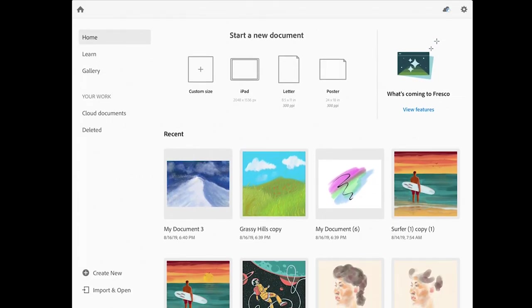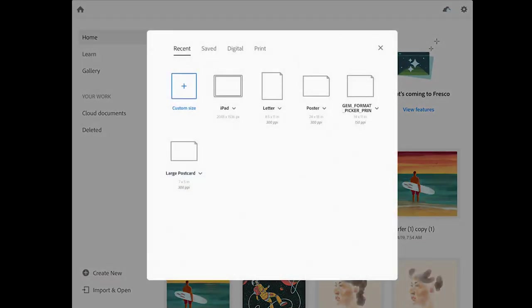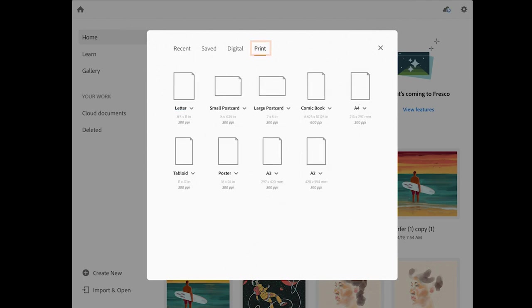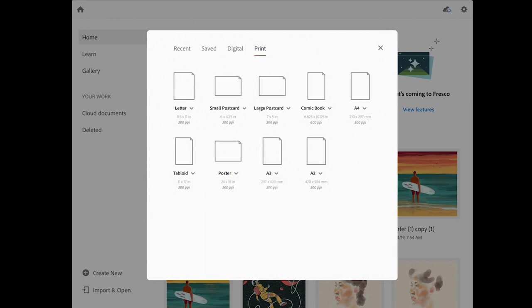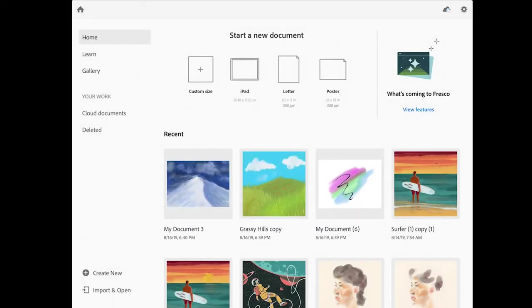Let's go ahead and start a new image by tapping on the create new button. In this screen there are a variety of presets that you can choose from, or you can create a custom size. I'm going to tap on print, and then I'll tap on the little arrow next to the word poster down here, and I'll choose to switch to a landscape format. Then I'll tap on the poster icon to open up a blank document in Fresco.